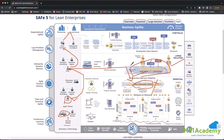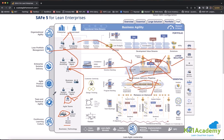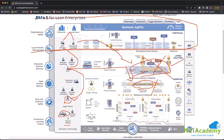If both the ART and the Solution Train are also failing, only then do the Enterprise Architects and Epic Owners jump in. Otherwise, these people will not even look at what is happening below. The entire portfolio management is only visible to CEOs, and these top-level people only come in when there are multiple failures on ARTs and Solution Trains.